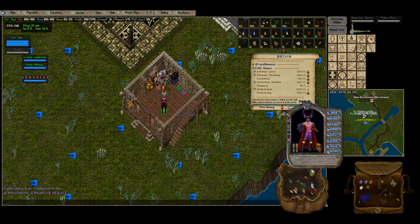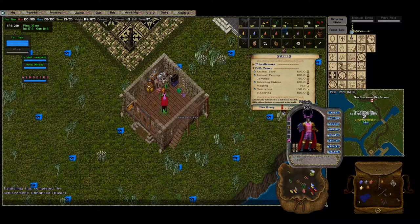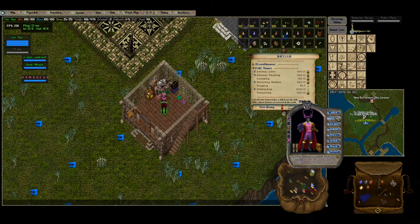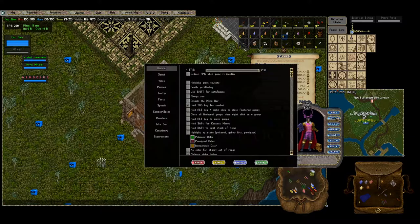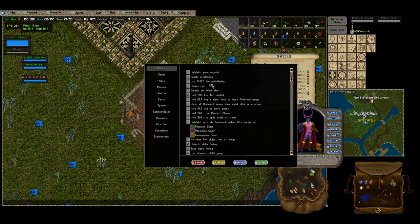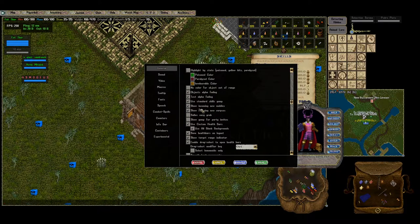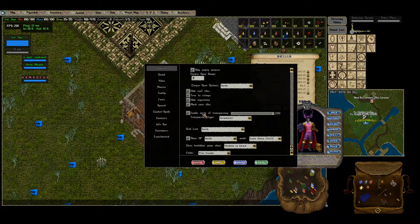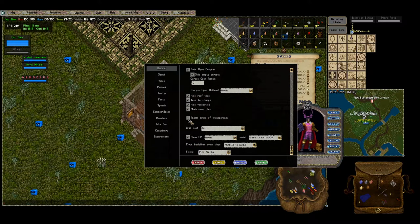Today I want to show you how to enable Circle of Transparency on Classic UO. Go to paper doll on the top left, then go to options in your paper doll. You're going to be in the general tab and scroll down until you see Circle of Transparency.